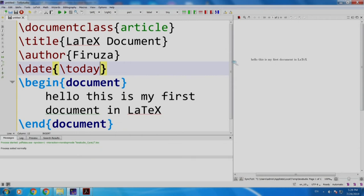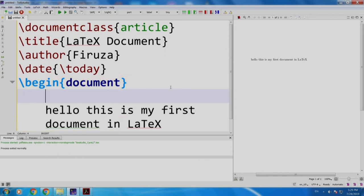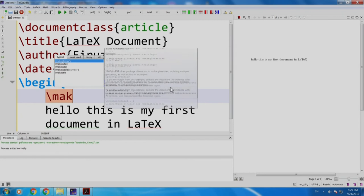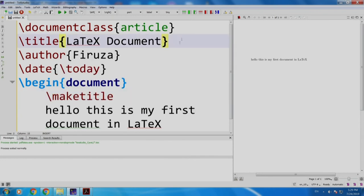What happened? My title, author and date are not visible in the document. What I am missing is to tell LaTeX to display these things. So the command is slash maketitle. Build and run.